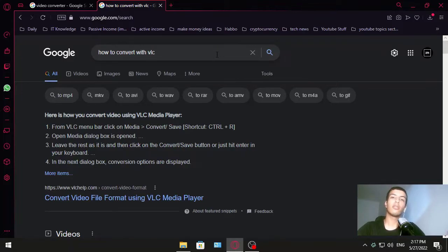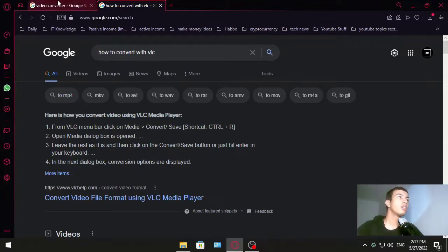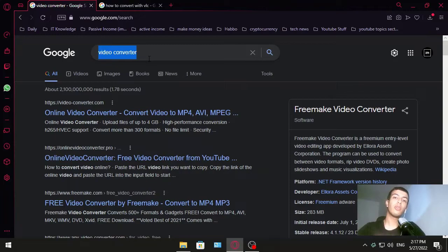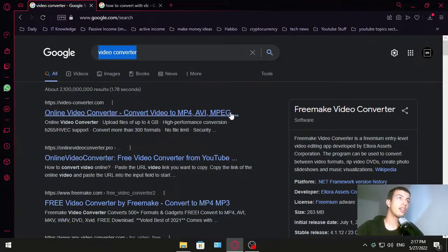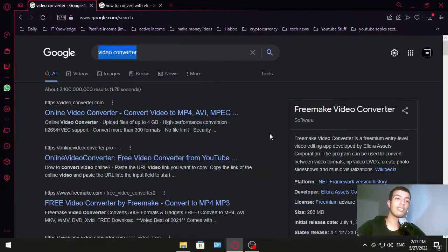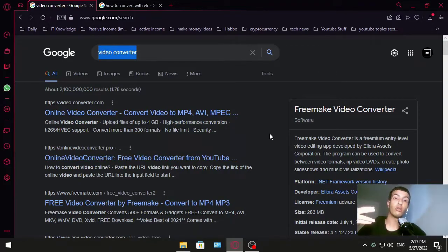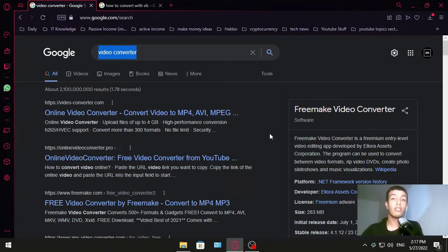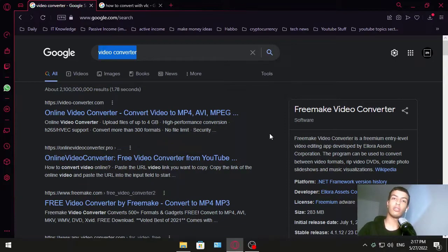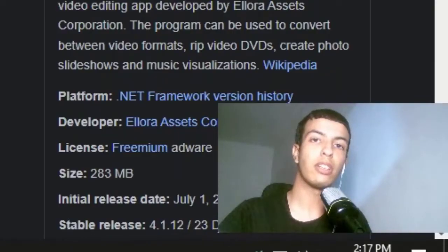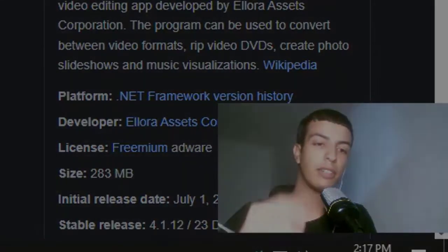Otherwise, you can find a video converter online. Just make sure you don't go to malicious websites that ask you to download stuff that you shouldn't be downloading. So yeah, be careful. That's it for today. I hope you enjoyed and learned something today. Like this video if you like it. See ya!